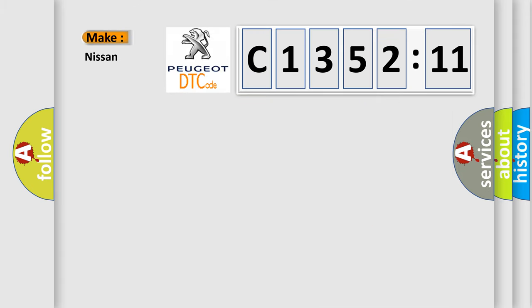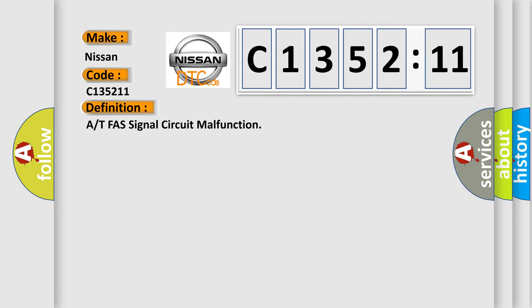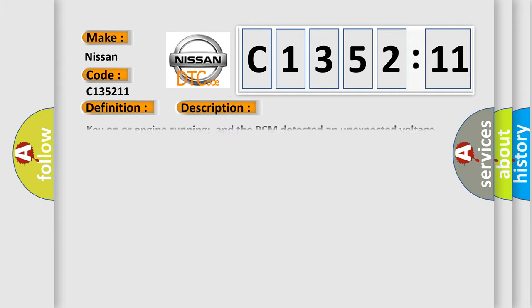So, what does the diagnostic trouble code C-135211 interpret specifically for Nissan car manufacturers? The basic definition is AT FAS signal circuit malfunction.